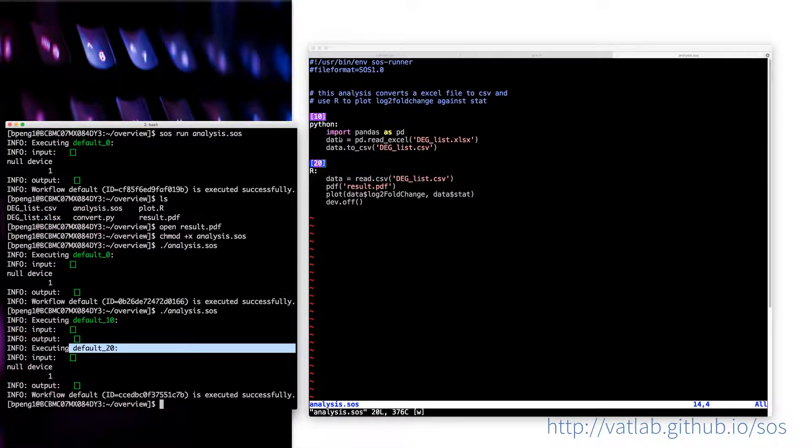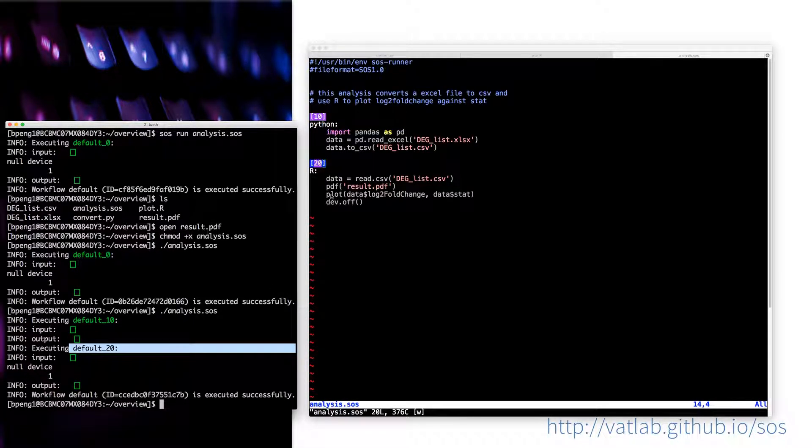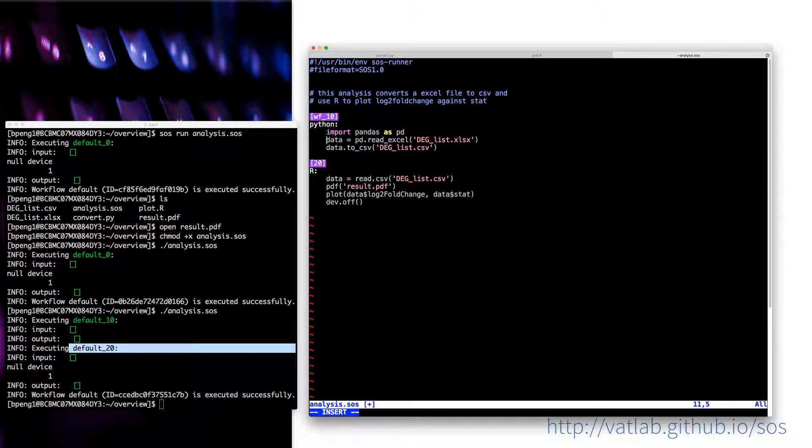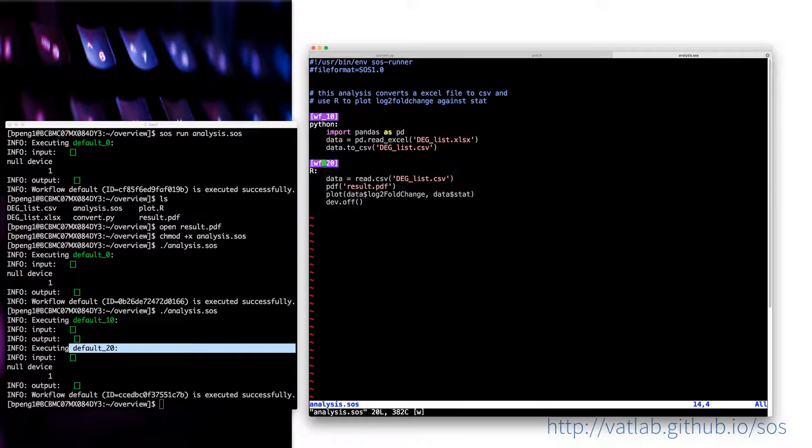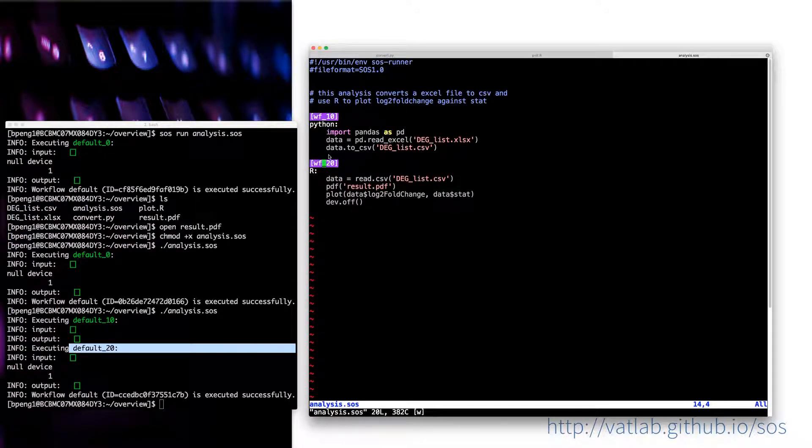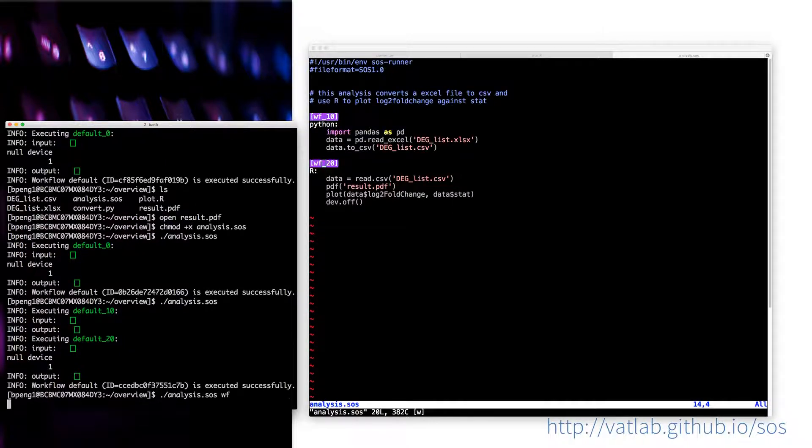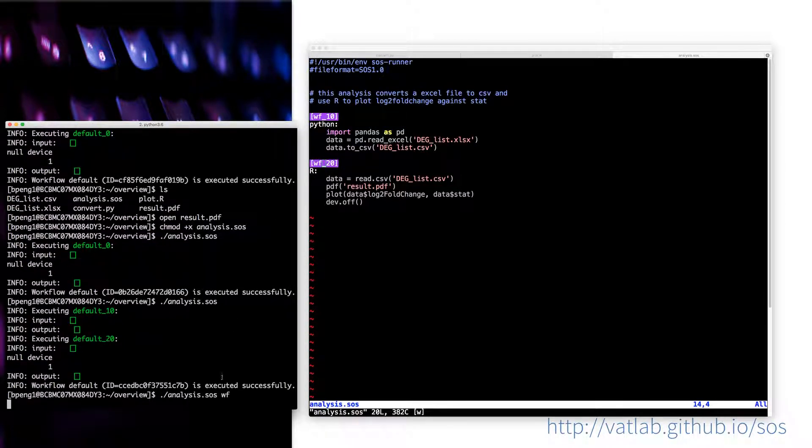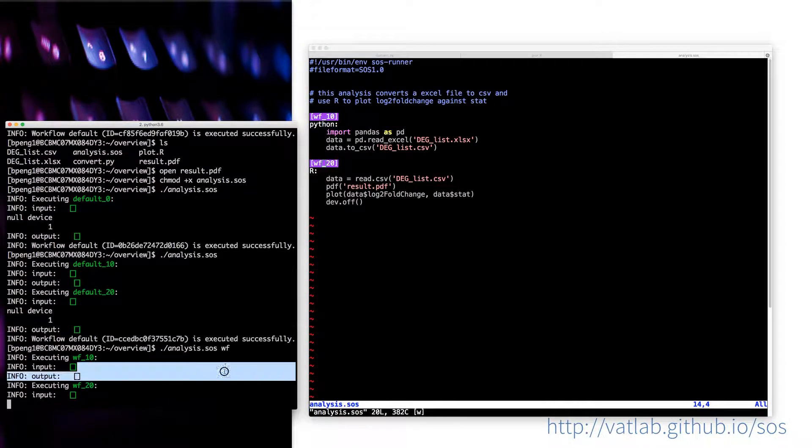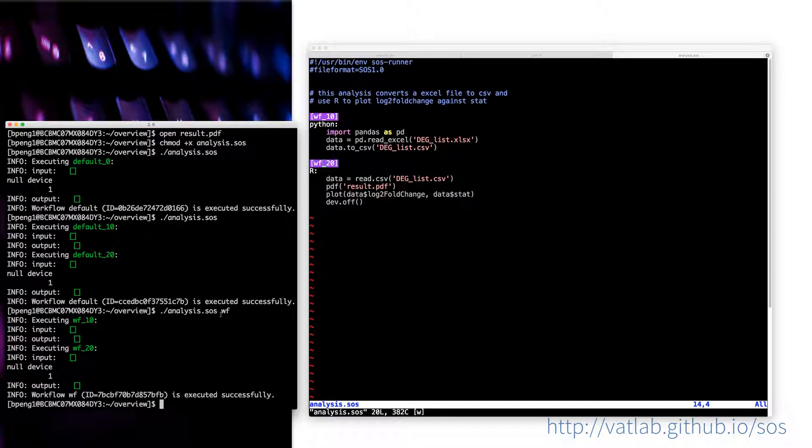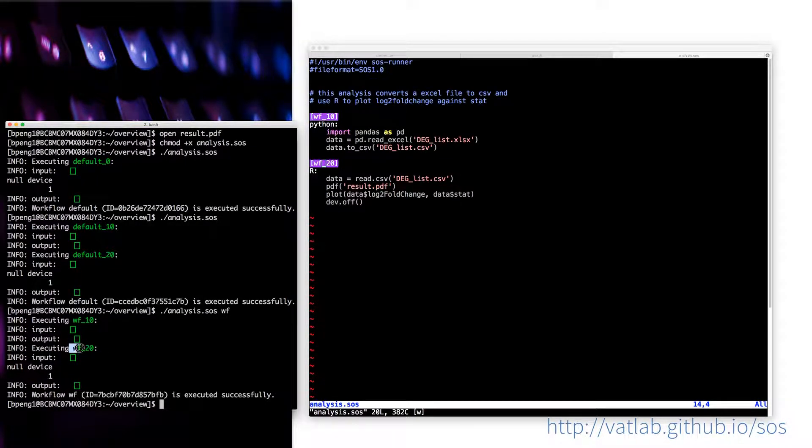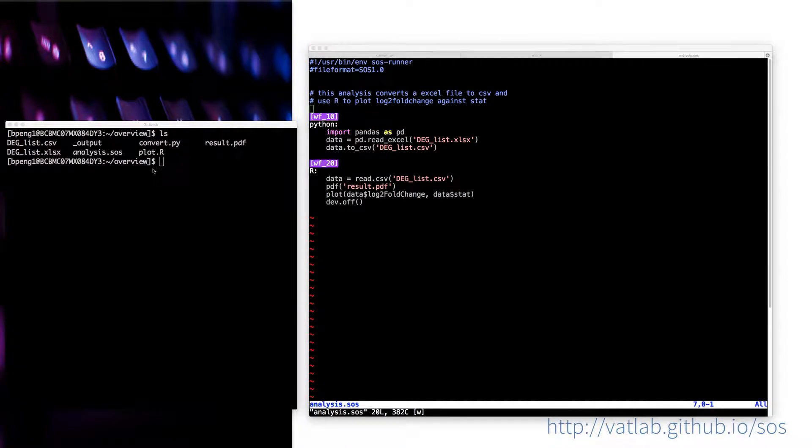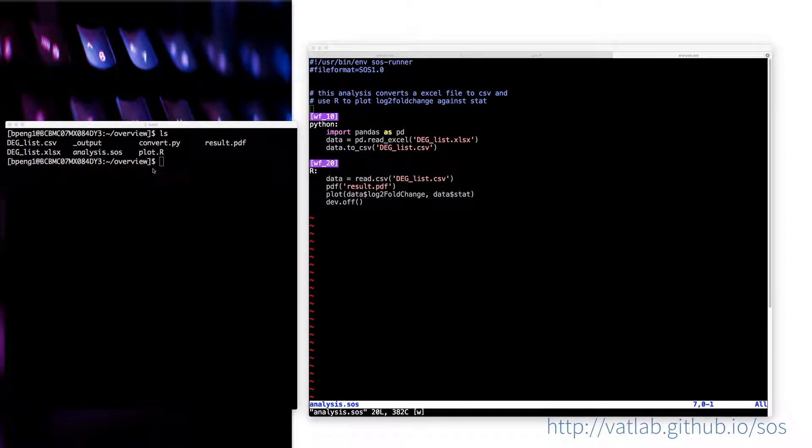You can actually specify multiple workflows in the same file. But if you have only one workflow in the SOS file, then you don't have to specify the workflow name. But in this case, I just specify the workflow. And you can see that the first step is workflow 10, the second step is workflow 20. You can use any name here.